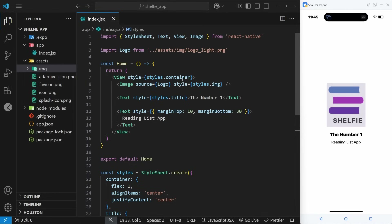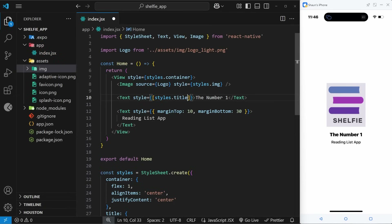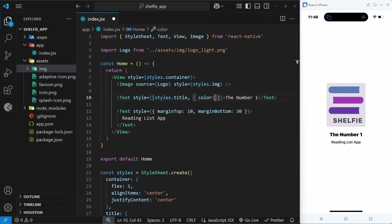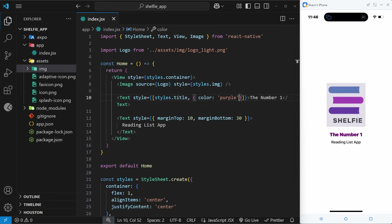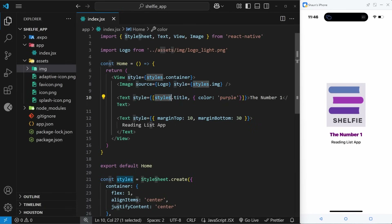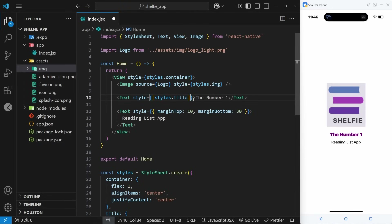One more thing before we stop: how to apply multiple sources of styles to a component. For example, if we have styles.title applied to a text component but also want some extra inline styles, we can wrap different style sources in square brackets and comma-separate them — so styles.title and then an additional object with extra properties like a color. Styles listed later override earlier ones if there's a conflict.